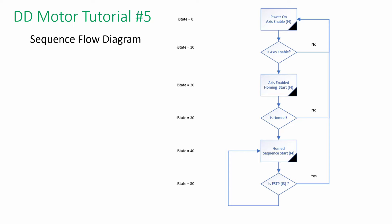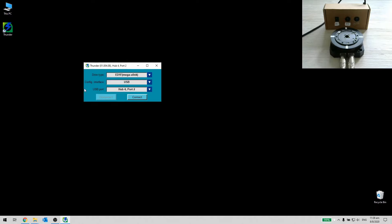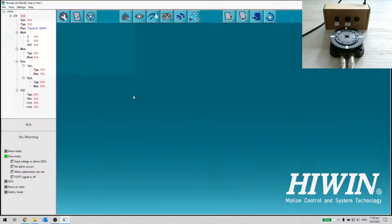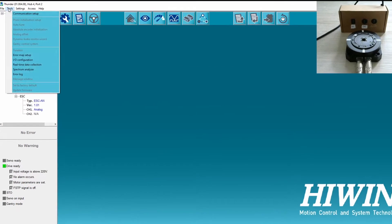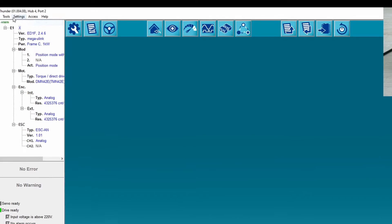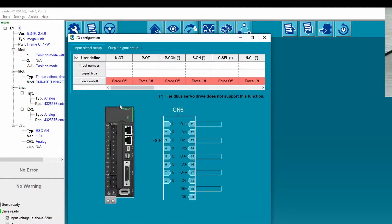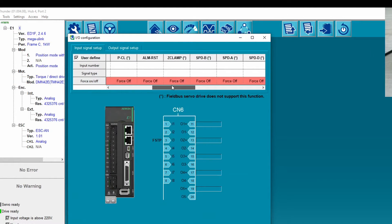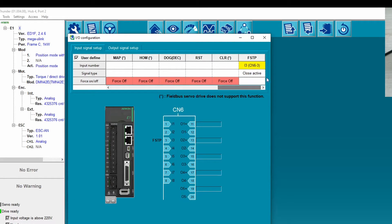Let's go to the practical example. Step 1. Open up Thunder and check for the I/O configuration. Make sure input 3 is assigned for force stop as emergency.